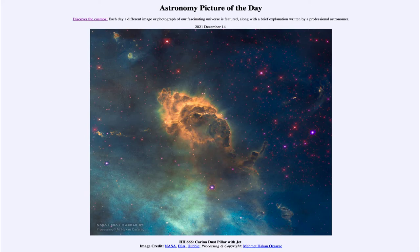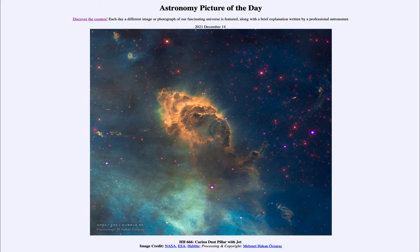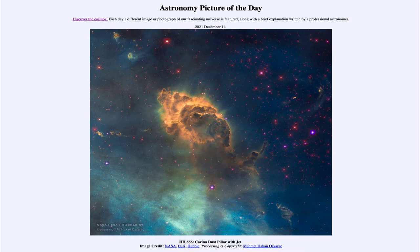That is apod.nasa.gov/apod. Today's picture for December 14th, 2021 is titled HH 666 Carina Dust Pillar with Jet. So what do we see here? Well, this is what we would call a pillar of dust.